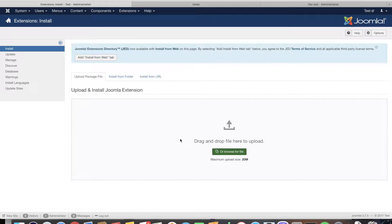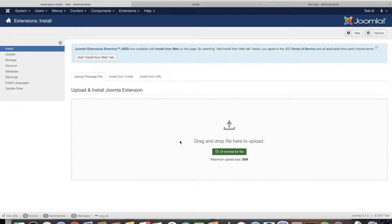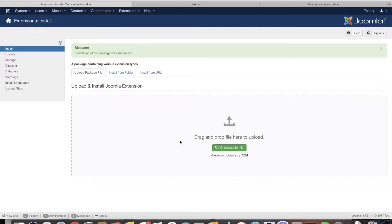Let's install the latest copy. It will take like 30 seconds. This package contains the component, the modules, and plugins that come with it.